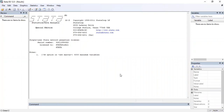Hello everyone. Today we are going to start a new video regarding how you can run regression using Stata. This is in continuation of our other videos on Stata, where we have already completed basic analysis, correlation, and pairwise correlation with multiple variables. We have also seen how to calculate statistical significance, so today we are going to discuss regression analysis using Stata.